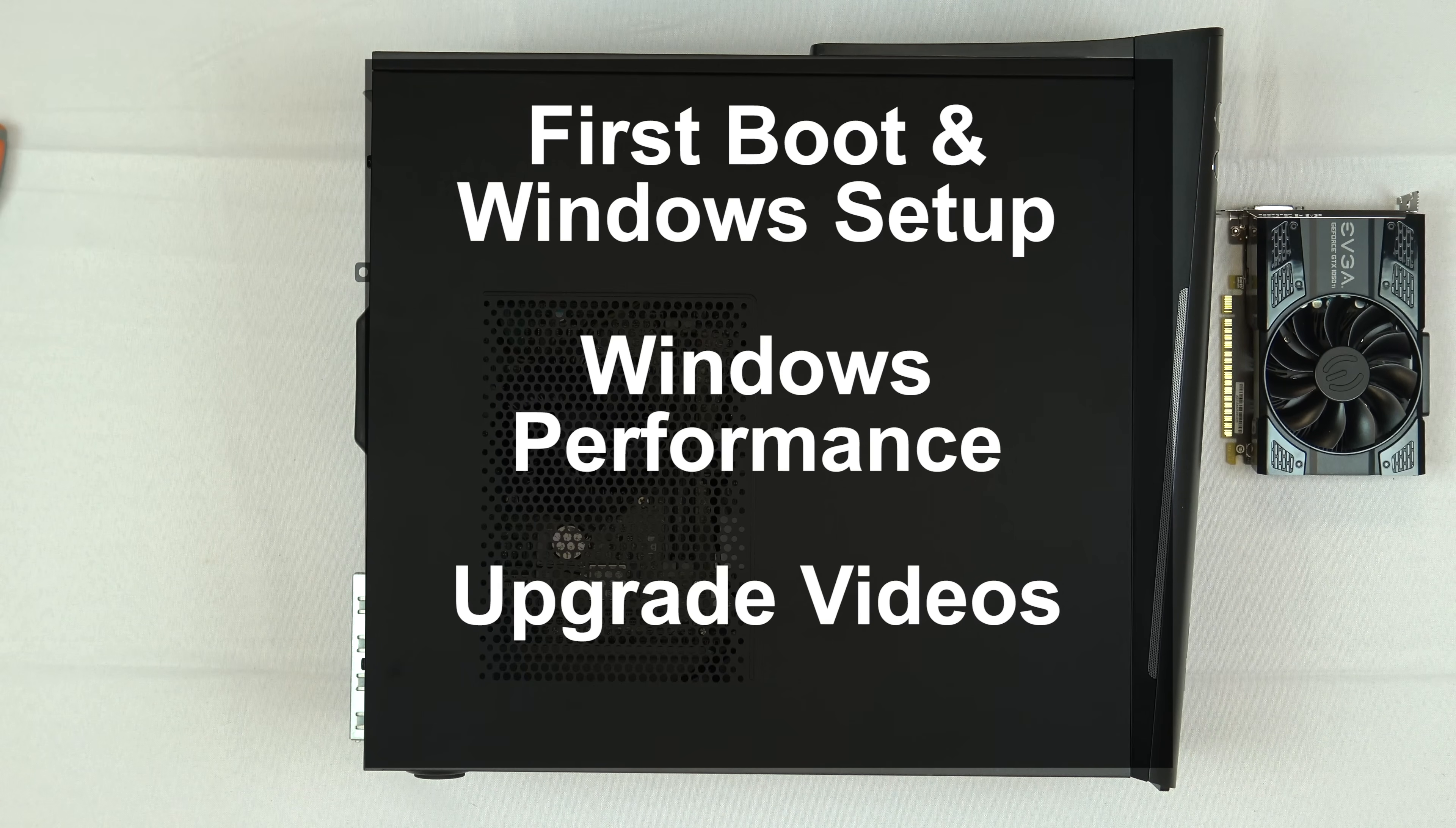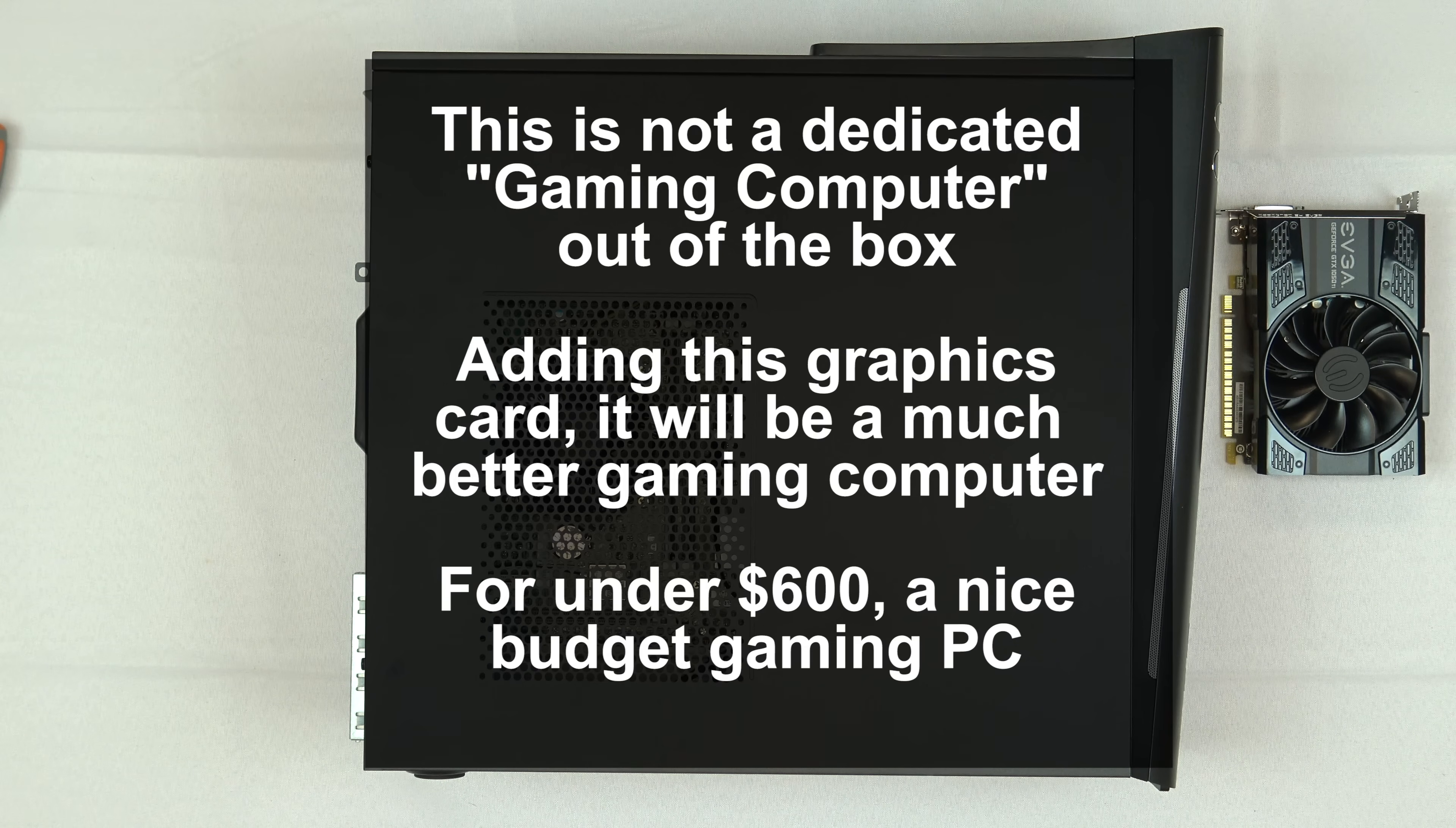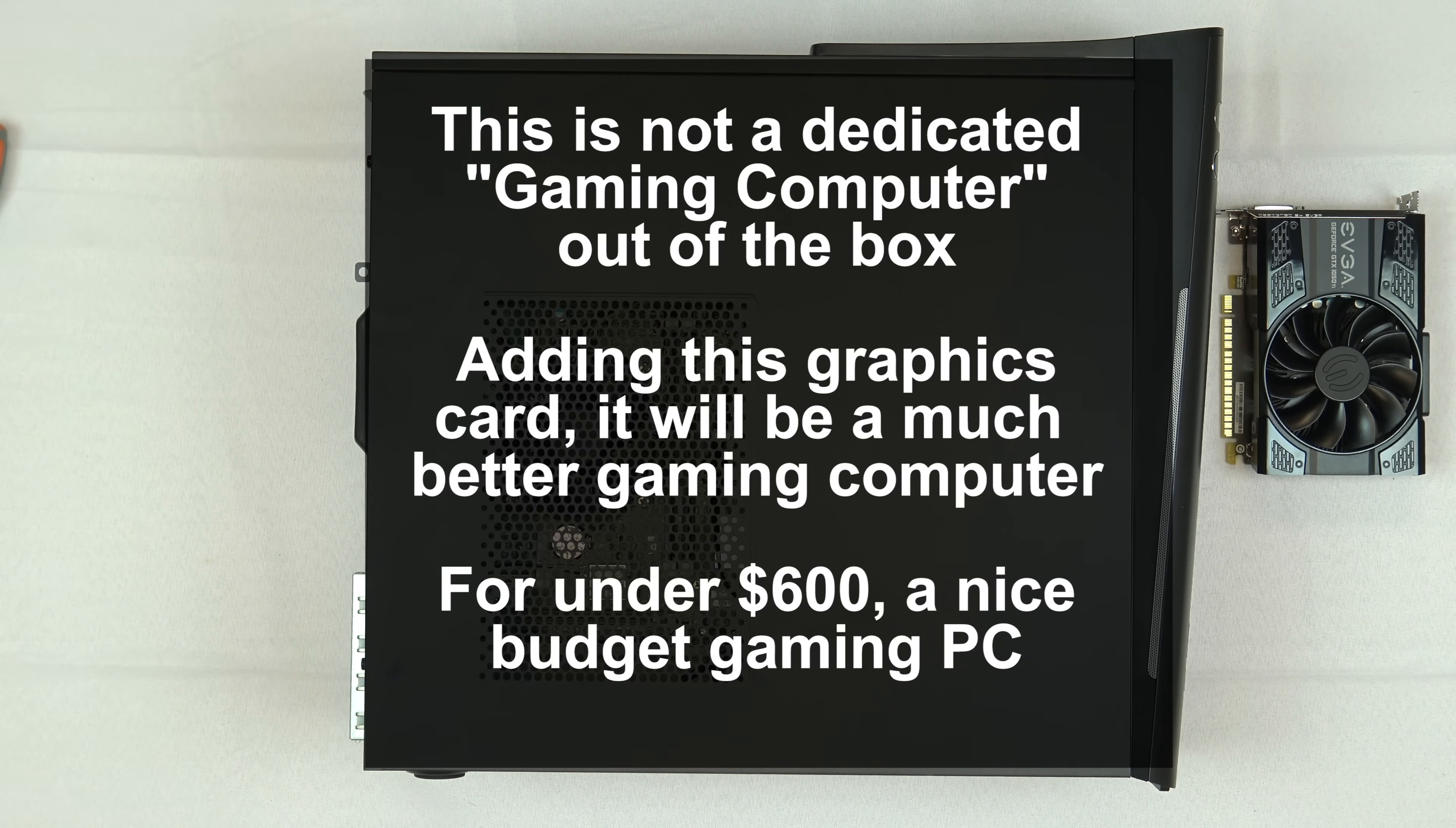Now the computer as it comes out of the box is a very good machine, but it's not really a gaming computer. It will play light casual games out of the box. League of Legends, Counter-Strike Global Offensive, Minecraft, Dota 2, Rocket League. It will play games such as that out of the box, but it will not play Battlefield 1, Grand Theft Auto 5, Rise of the Tomb Raider.